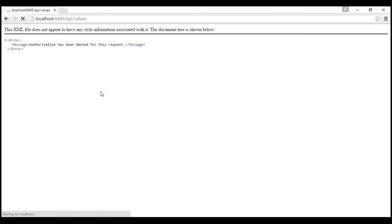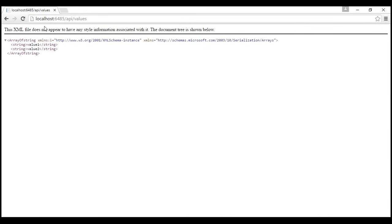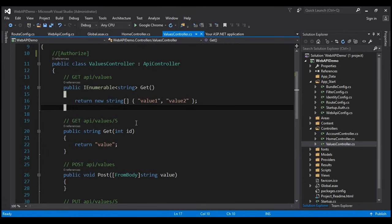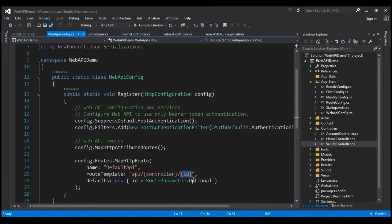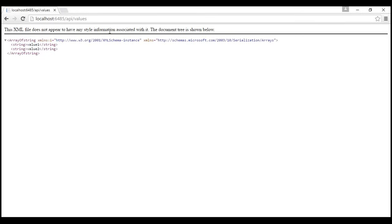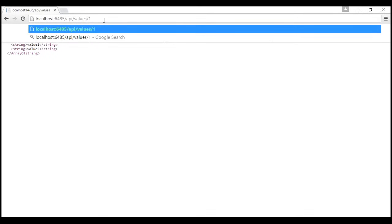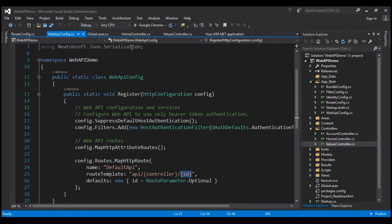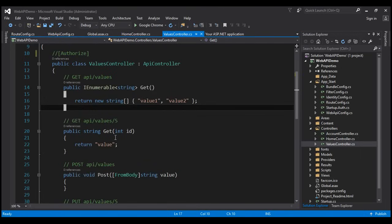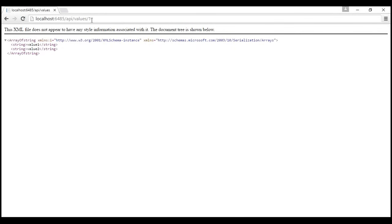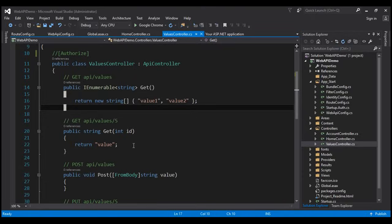We have another overloaded version of the GET method that takes an ID parameter. With the default Web API route, the ID parameter is optional — notice the defaults show ID as optional. That's why we can call GET without an ID value in the URI. If we specify a value for the ID parameter in the URI, the overloaded GET method with the ID parameter will be called. That method simply returns the string 'value' regardless of what ID value you specify.